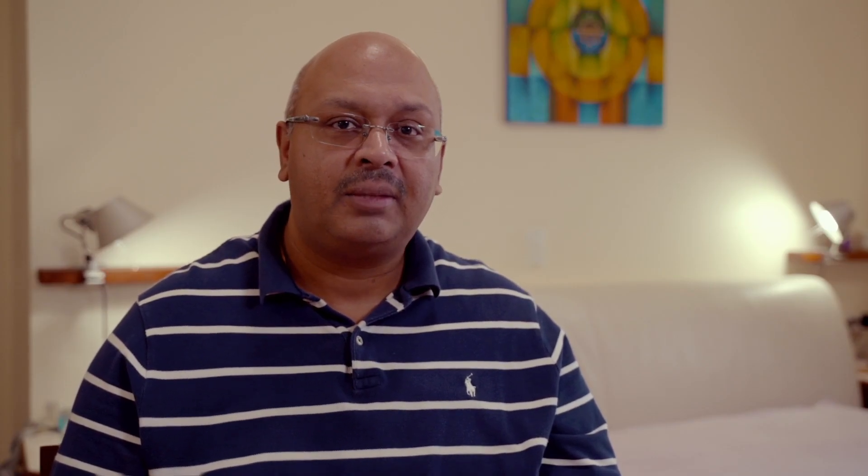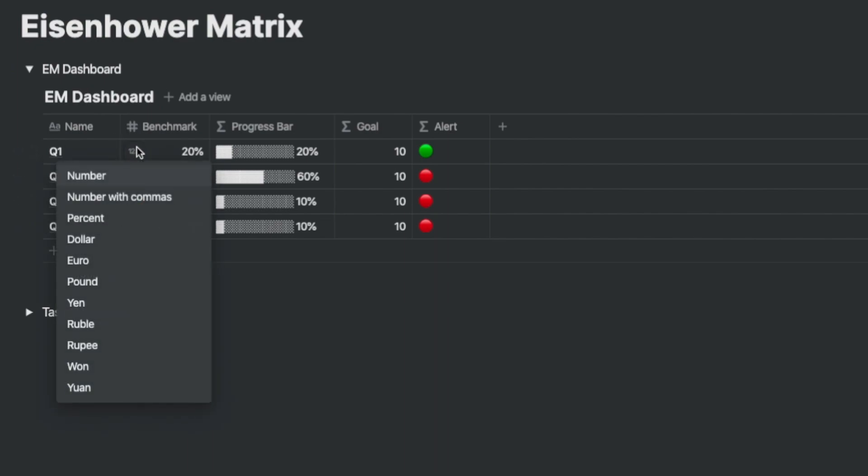This dashboard will have the following columns. The name which has four quadrants, a benchmark column which represents the benchmark that you want to set for each quadrant. This is a number and you can easily define this a percentage just like this.